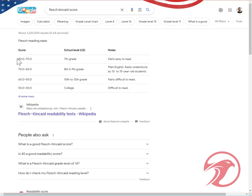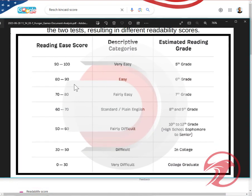Basically it just breaks down here: a higher score means a lower grade level, and a lower score means a higher grade level comparatively. We also have this category — the higher the score, the easier to read; the lower the score, the harder to read.